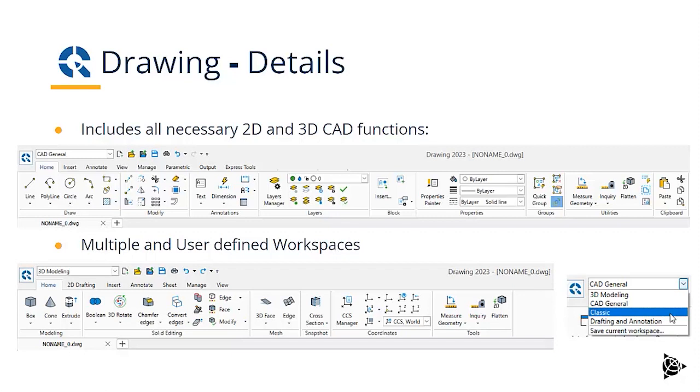If we look at the 3D modeling workspace, we see we have all the 3D geometric functions and the tools necessary to work in 3D.